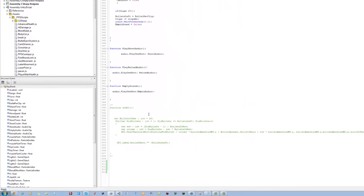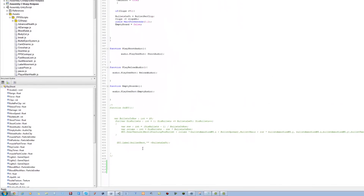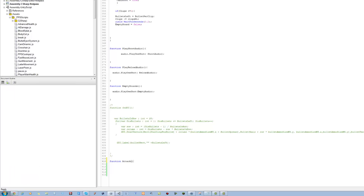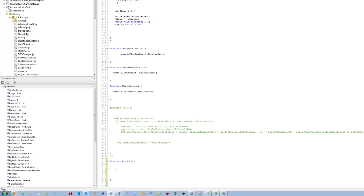Now scroll all the way to the bottom of the script and we want to make a new function for the attack system. We're going to say function Attack() with an opening and closing curly brace. Inside here we're going to create a raycast. The raycast is going to be used for checking what's in front of us and if we can take damage from it using the melee system.